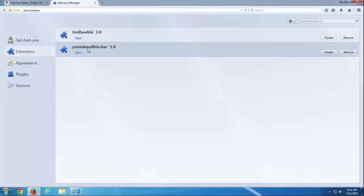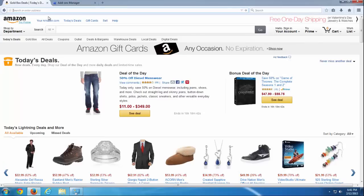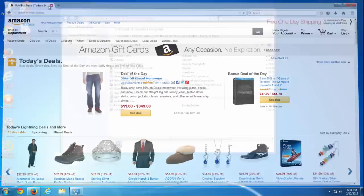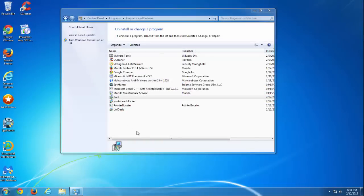It creates ads on shopping sites and extensions, a couple of extensions in your Mozilla Firefox and Google Chrome browsers.